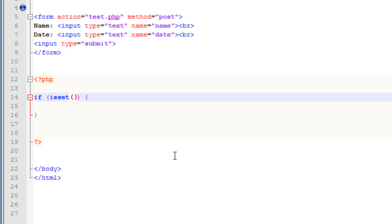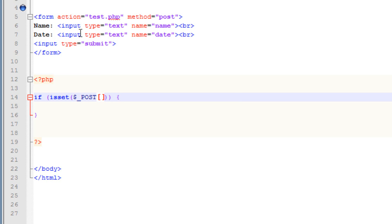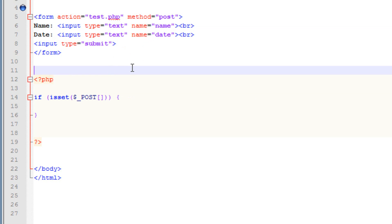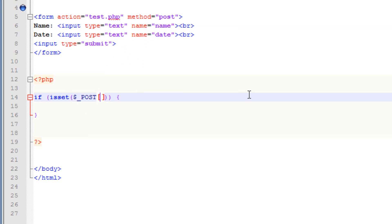In between the open and close parentheses I'm going to type in our superglobal variable. First the dollar symbol, underscore, capital P-O-S-T, then open and close brackets. In between those open and close brackets I'm going to type in our input name. The first one I named 'name' because the user is going to enter a name. So in between the brackets I'll type that in single quotes: 'name'.